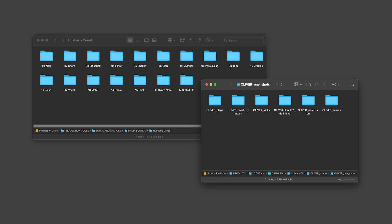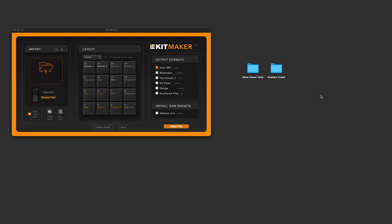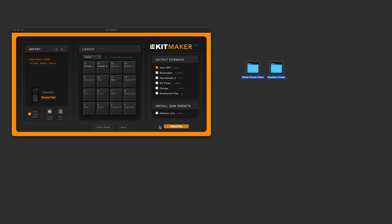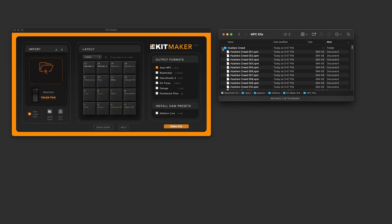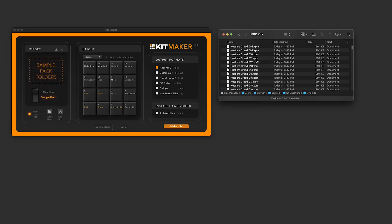In the previous release, version 2.2, I made it so the app could automatically read common folder names of sample packs, so you no longer had to do the work of manually sorting samples into folders, and can instead just drop in your sample packs and let Kitmaker do the work.